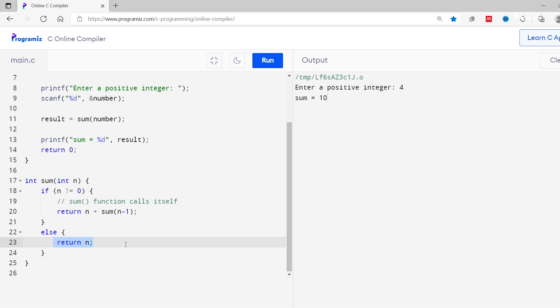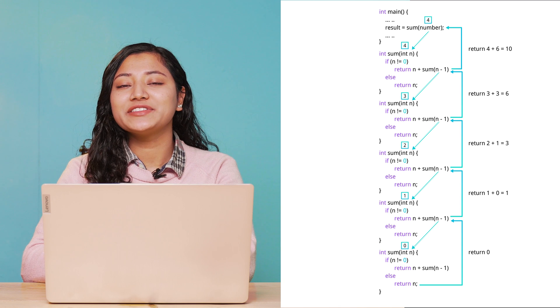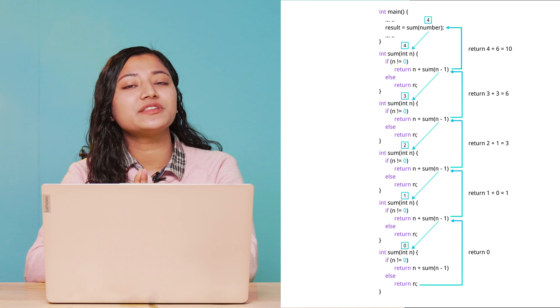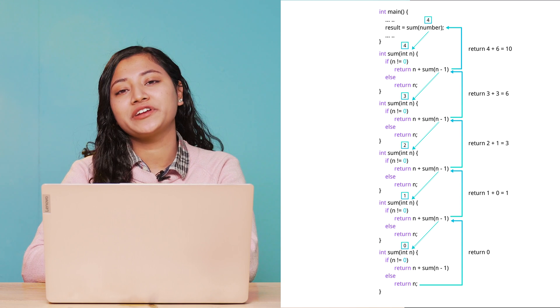Finally we have returned value 4 plus 3 plus 2 plus 1 plus 0. Hence we get 10 as output. Also this image will help you visualize the working more clearly.